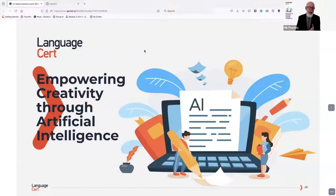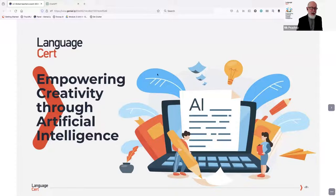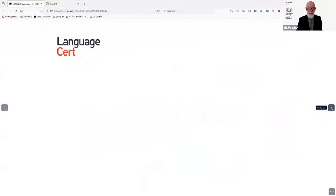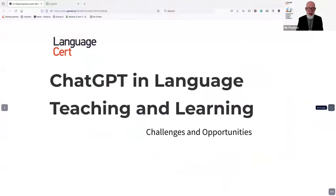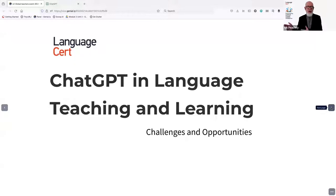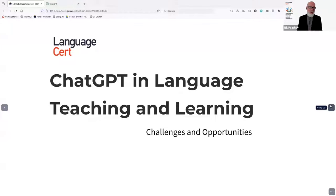Hi again. In this session, the series is about empowering creativity through artificial intelligence. I'll specifically be looking at creative ways we can use AI, as opposed to some of the more standard things we can do with it. I'll be focusing during the session on ChatGPT. A lot of the things I show you will work in other chatbots, so if you're a user of Bard or Gemini, the prompts I show you should still work.